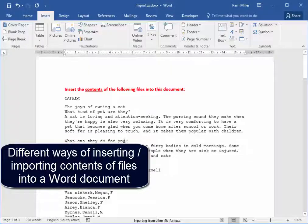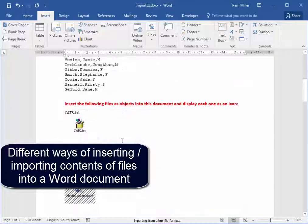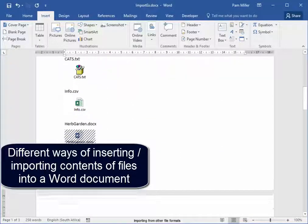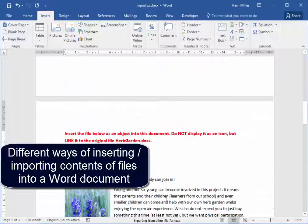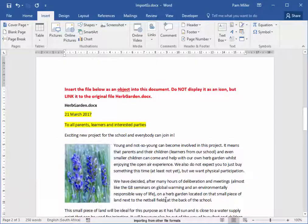There are different ways of inserting another file into a Word file. The text, as icons, or as a linked file.